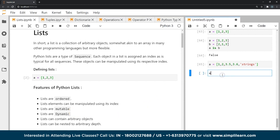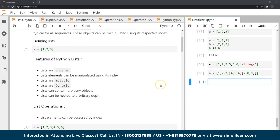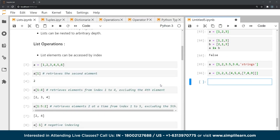The final property is that lists can be nested to any arbitrary depth. I can put a list within a list and keep nesting as many lists as I want within my list. The only restriction is the memory of the system I'm using.